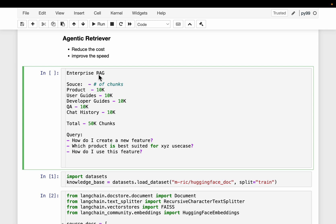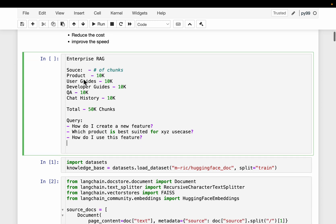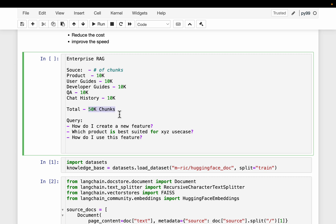Let's say we're building a RAG application at the enterprise level and in the knowledge base we have documents related to product, user guide, developer guide, QA, chat history, etc. For simplicity, let's say from each data source when we chunk we have 10,000 chunks. So in our vector store we're going to have 50,000 chunks, 10,000 chunks from each data source.